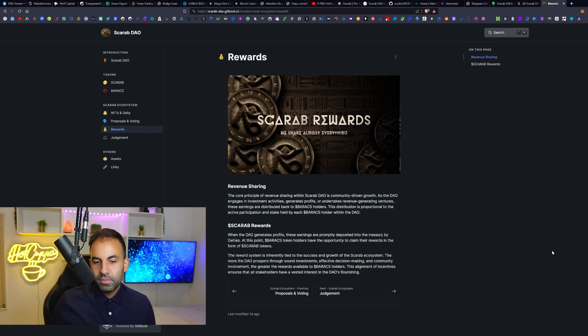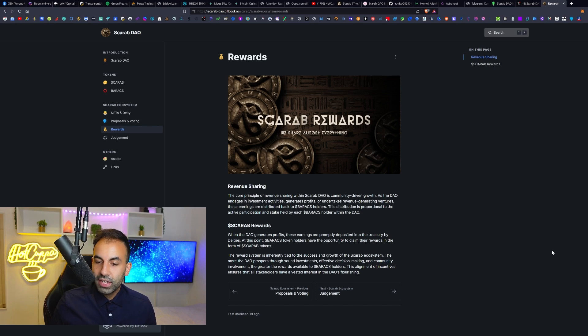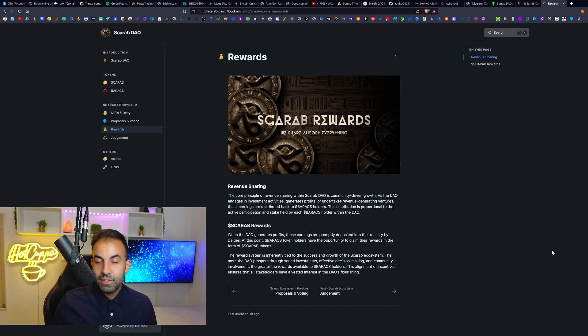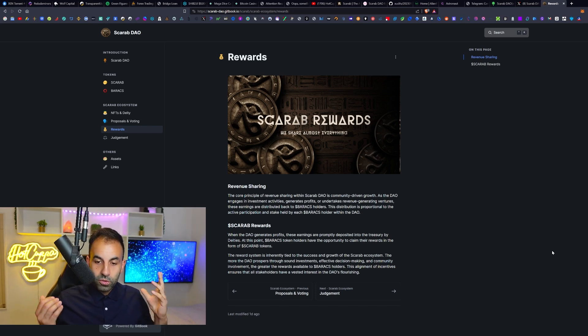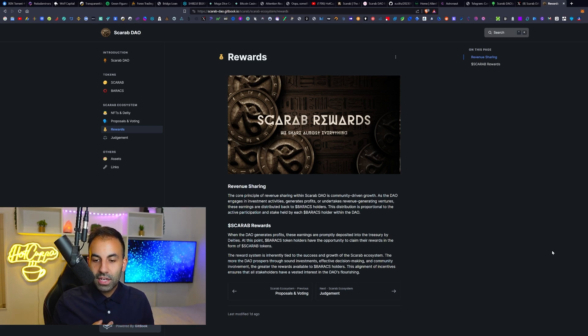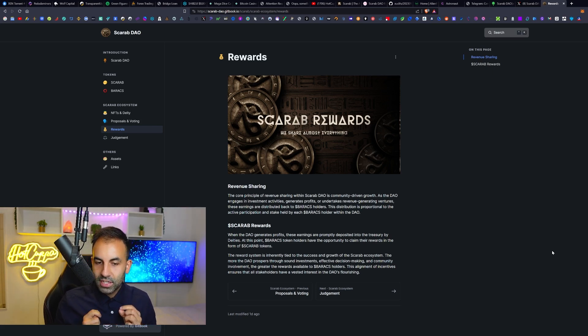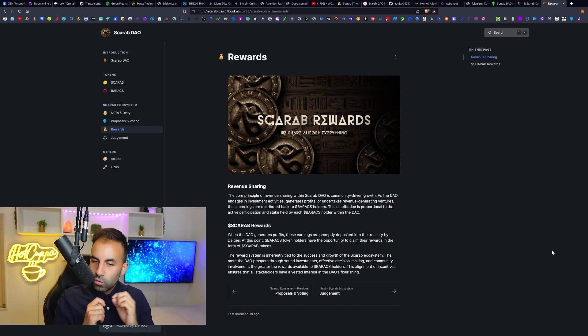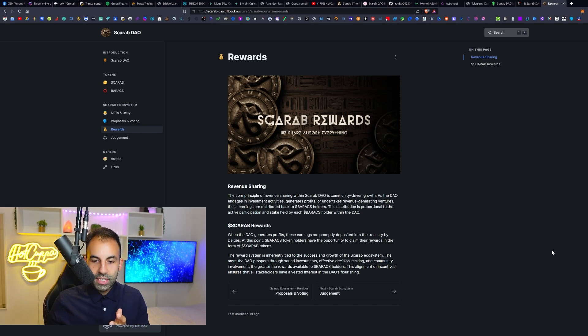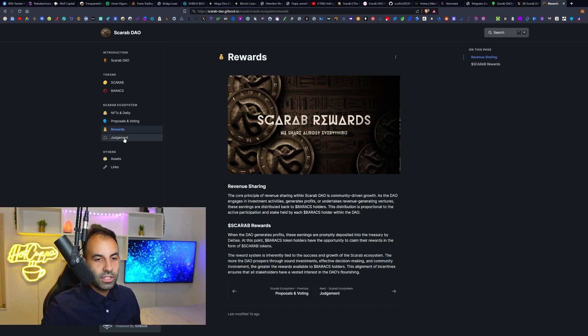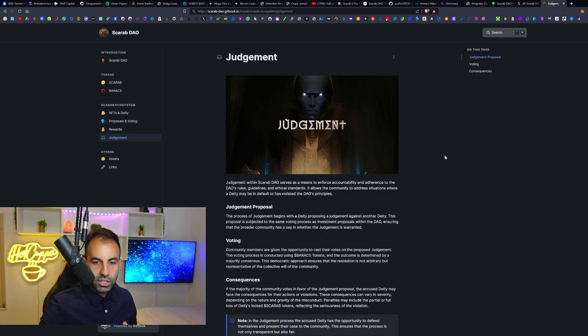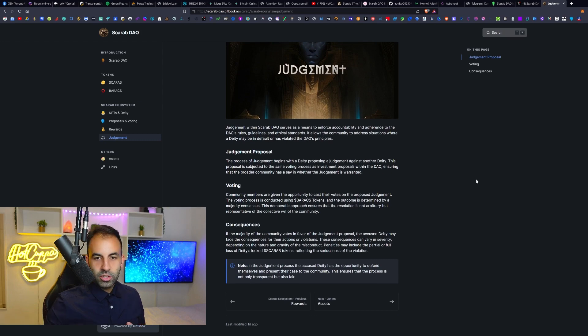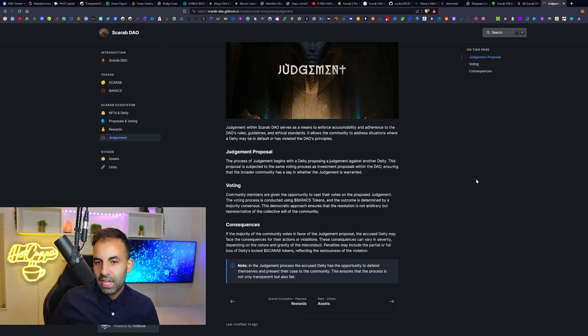The reward system is inherently tied to the success and growth of the Scarab ecosystem. The more the DAO prospers through sound investments, effective decision-making, and community involvement, the greater the rewards available to the Baracs holders. This alignment of incentives ensures that all stakeholders have a vested interest in the DAO's flourishing.